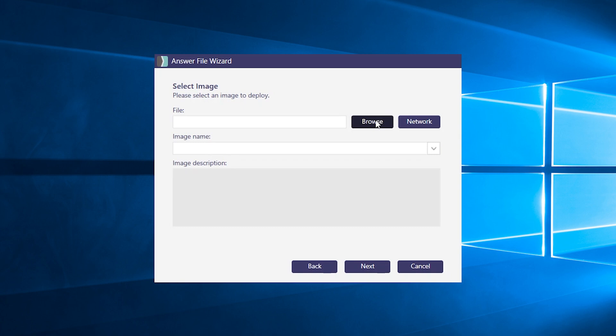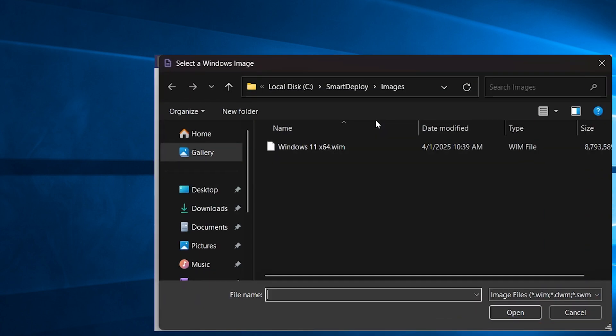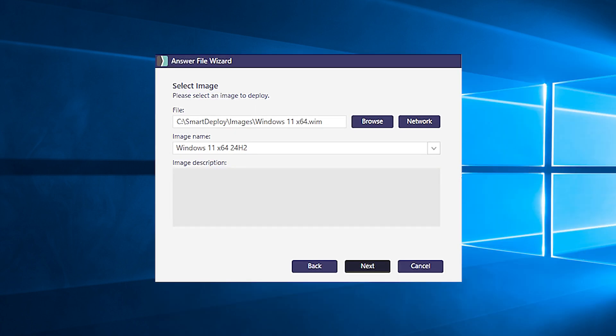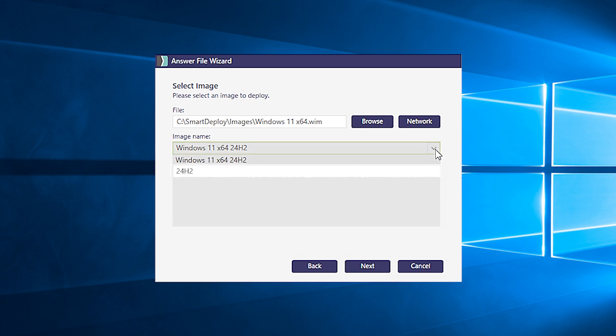Next, select the image you want to deploy from wherever it's saved. The image name and description are what we specified at the capture stage. A WIM file can also contain multiple images. And if that's the case, when you select your WIM file, you can also select a specific image within it using this dropdown menu. When you're done, hit next.